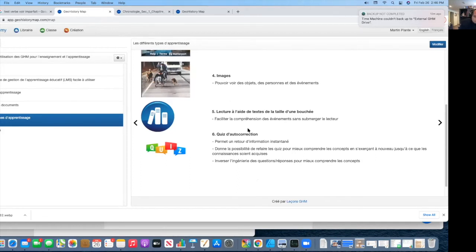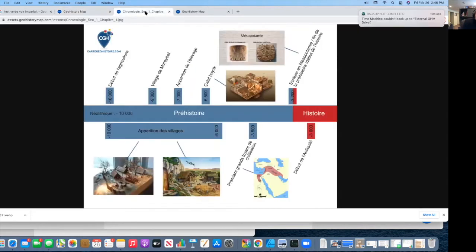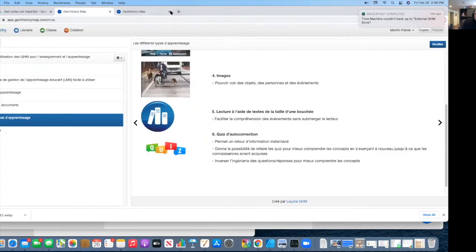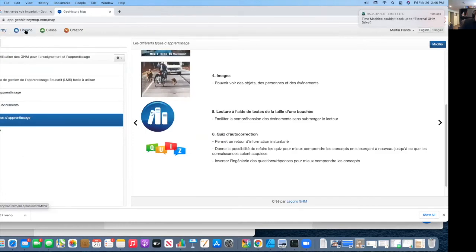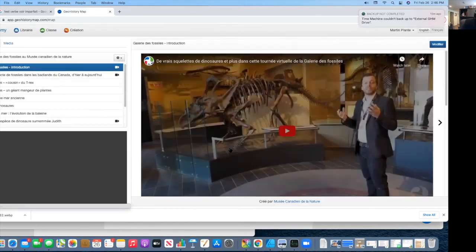And to be able to verify their understanding, you can do auto-corrected quizzes. And from there, you'll be able to get the information. So what I'm going to do is I'm going to do a quick lesson so you can see what the lesson looks like. And so I'm going to start with one specific one that's very interesting, is the one on the Nature Museum.